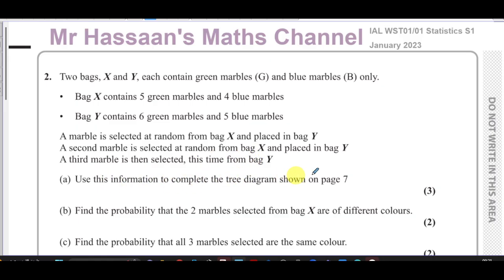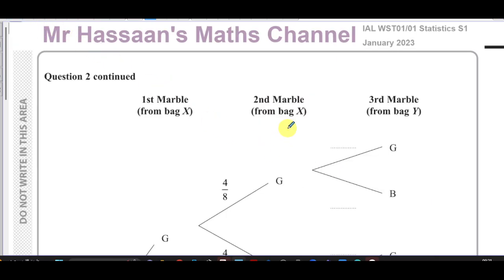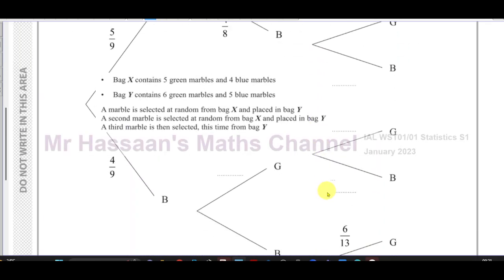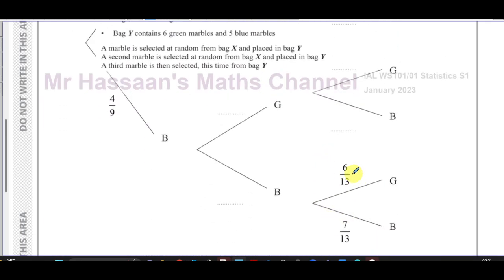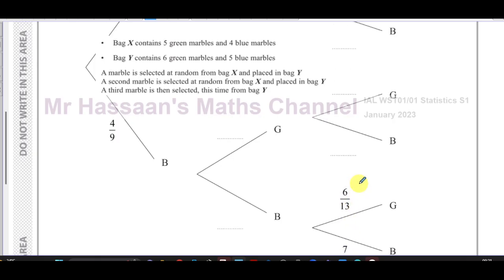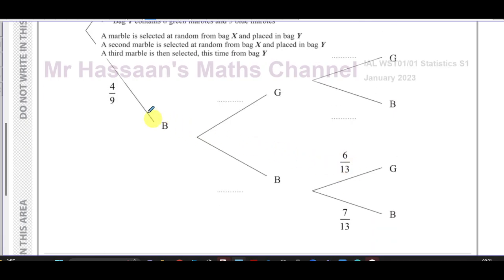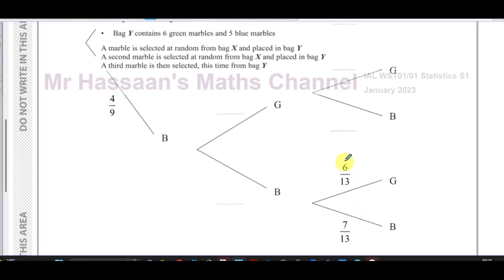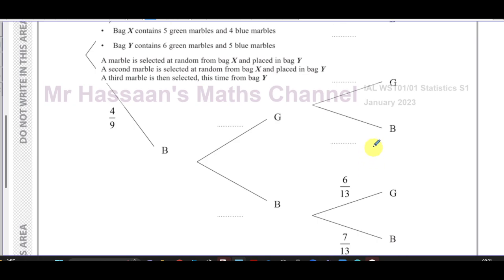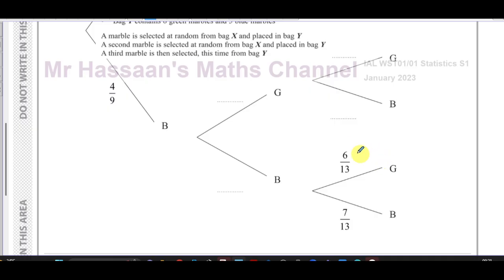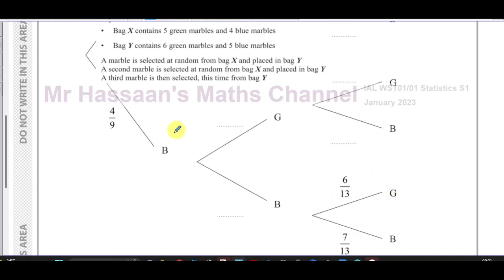We use this information to complete the tree diagram shown on page seven. They've given us two answers already in the diagram, so what I'm going to do is use what they've given us to verify that we're thinking in the right way. That's how you should always approach this type of question — if you're thinking incorrectly, it will become very clear when you don't get the same answer.